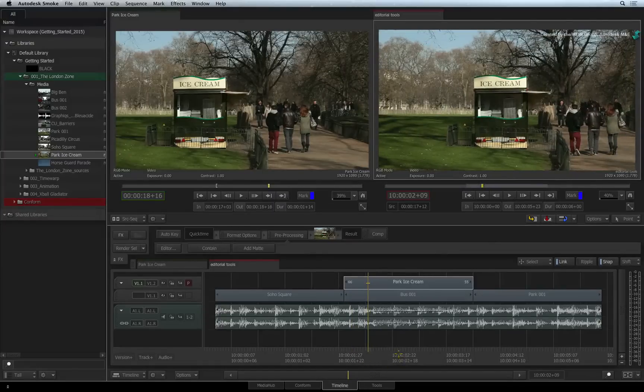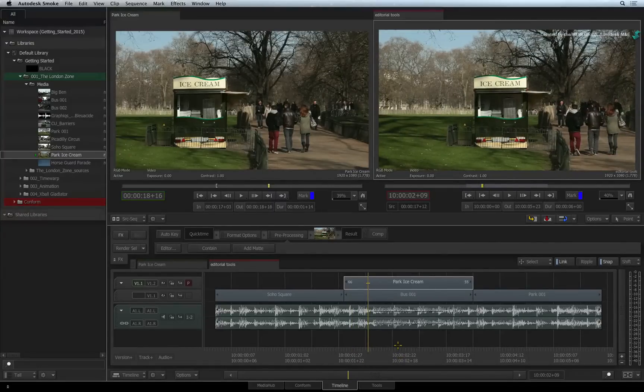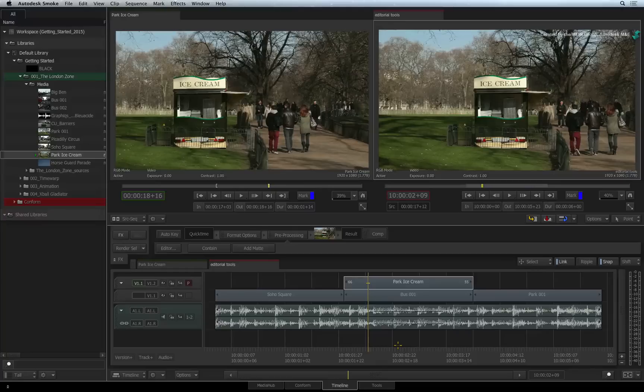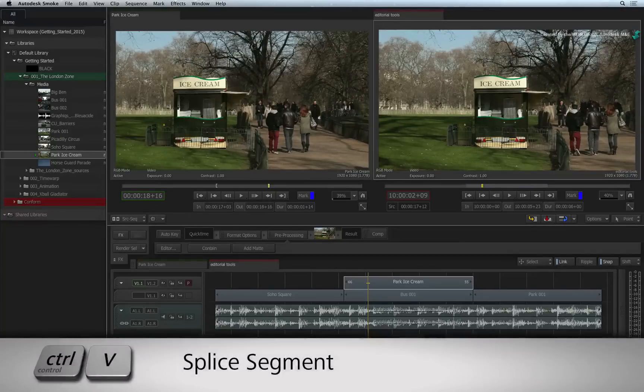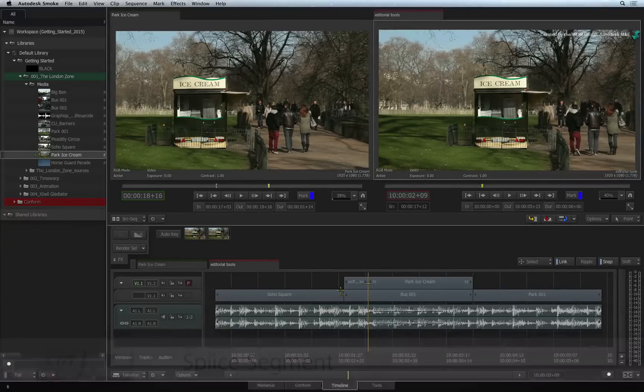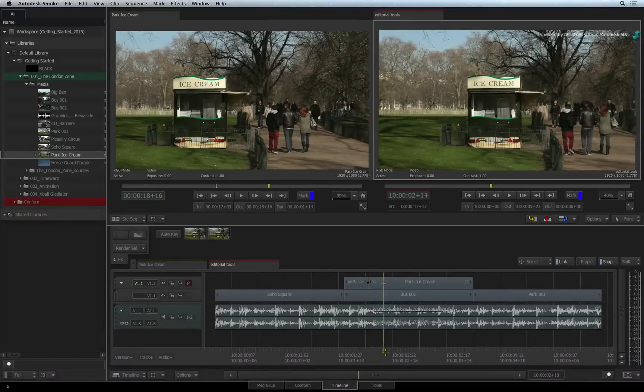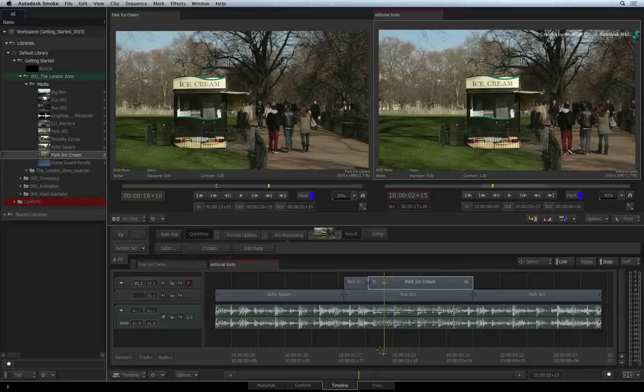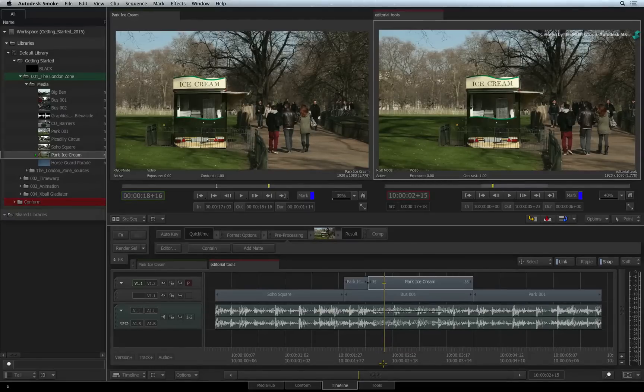Splicing is commonly used when you want to create a cut or splice on a segment. This is also called an ADD-EDIT or BLADE tool in other software. Press CONTROL-V and this will splice the segment that is aligned with the focus point on the positioner. Notice that only one track gets cut.